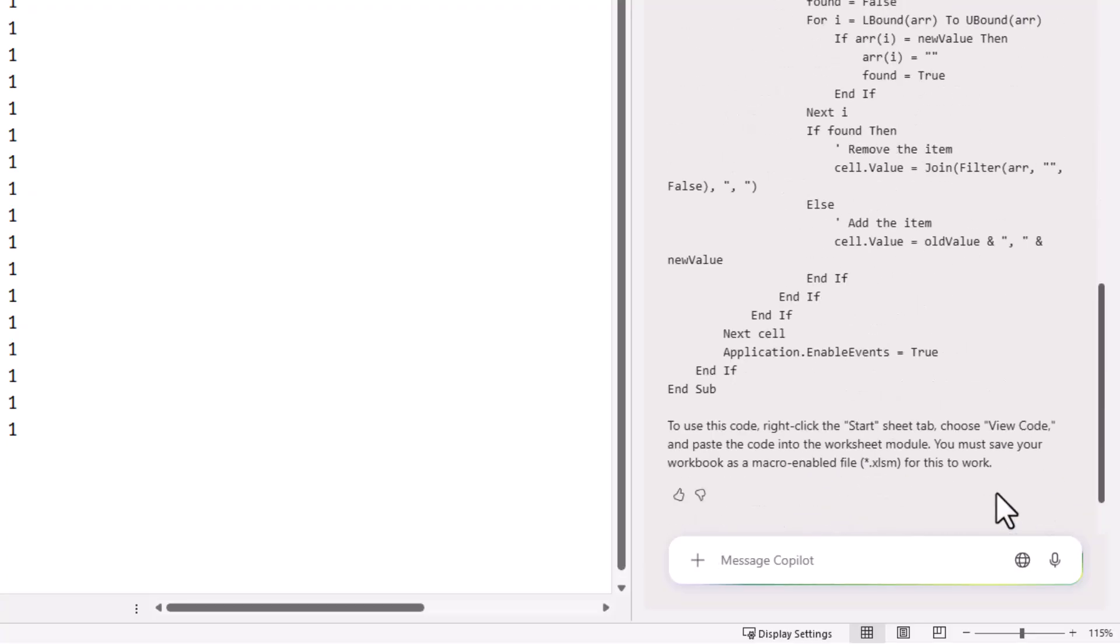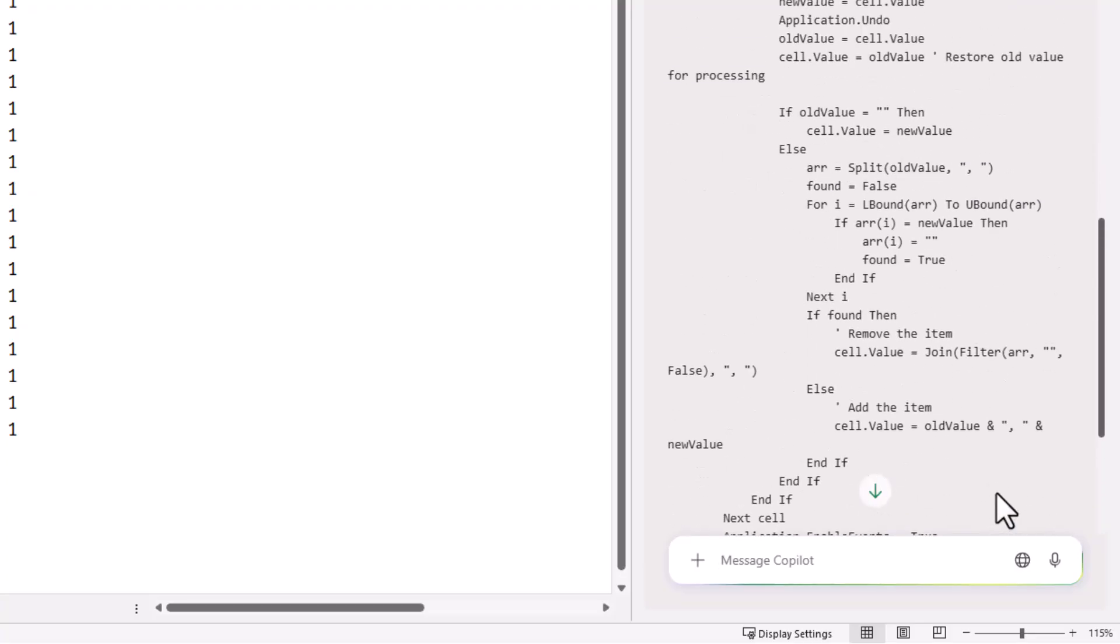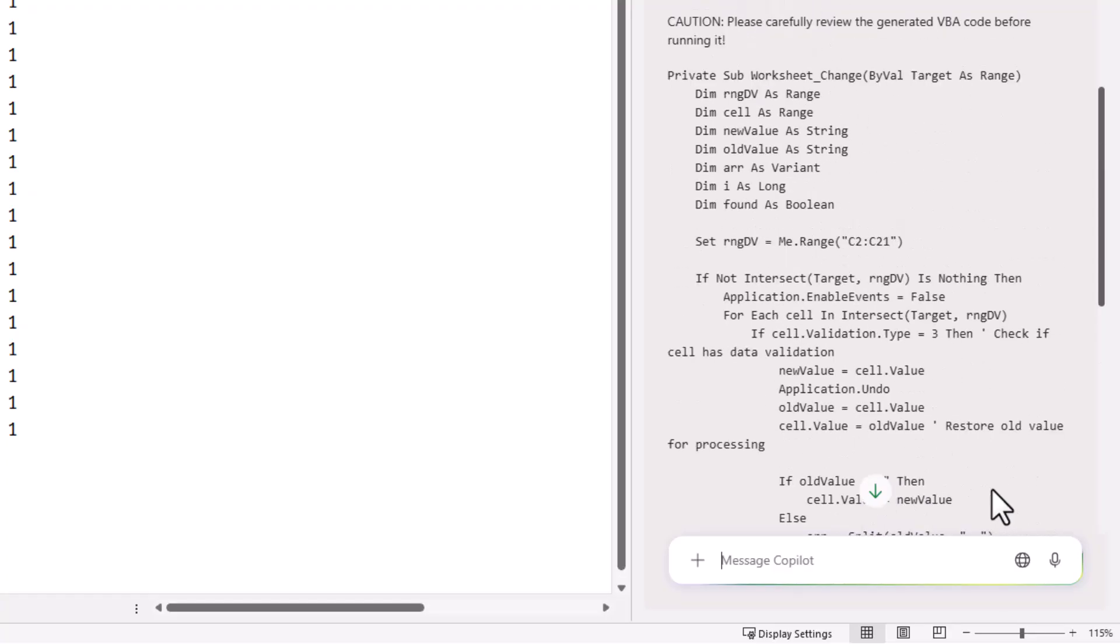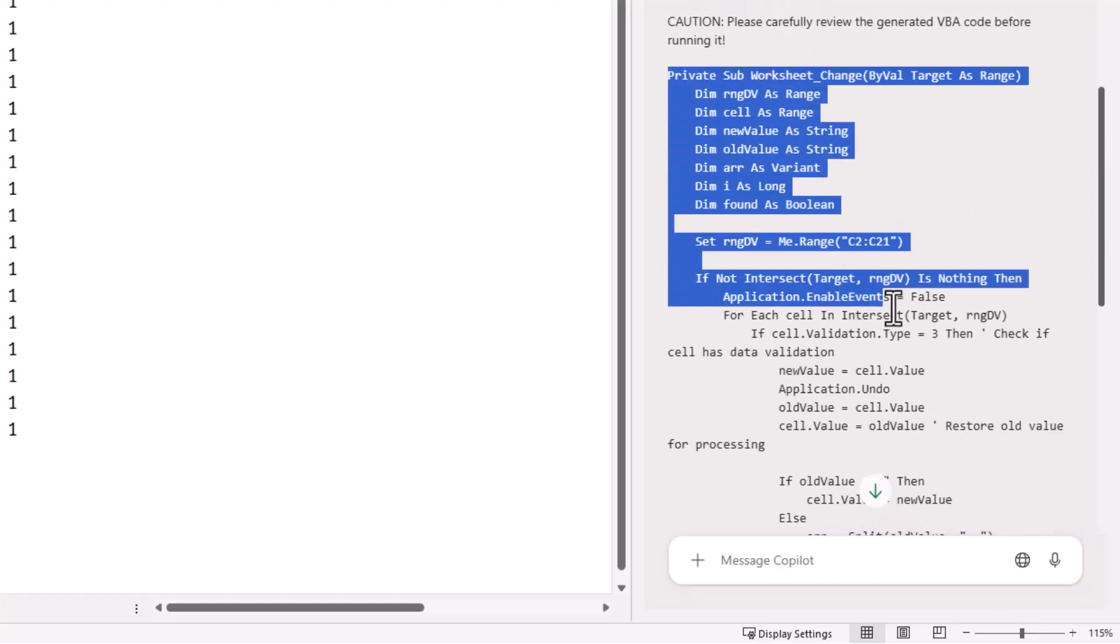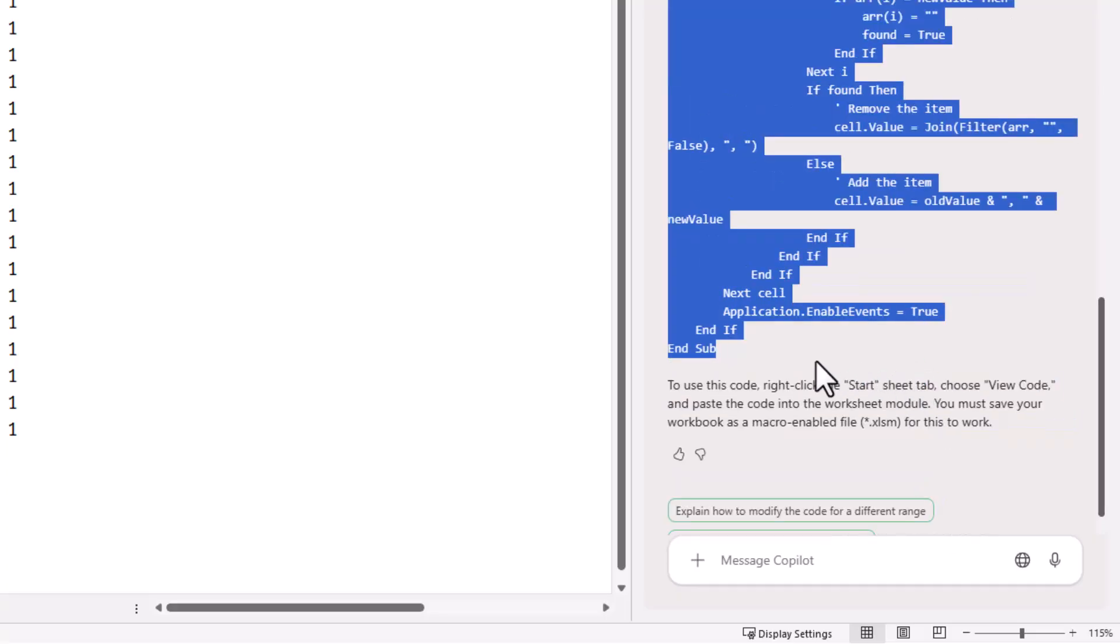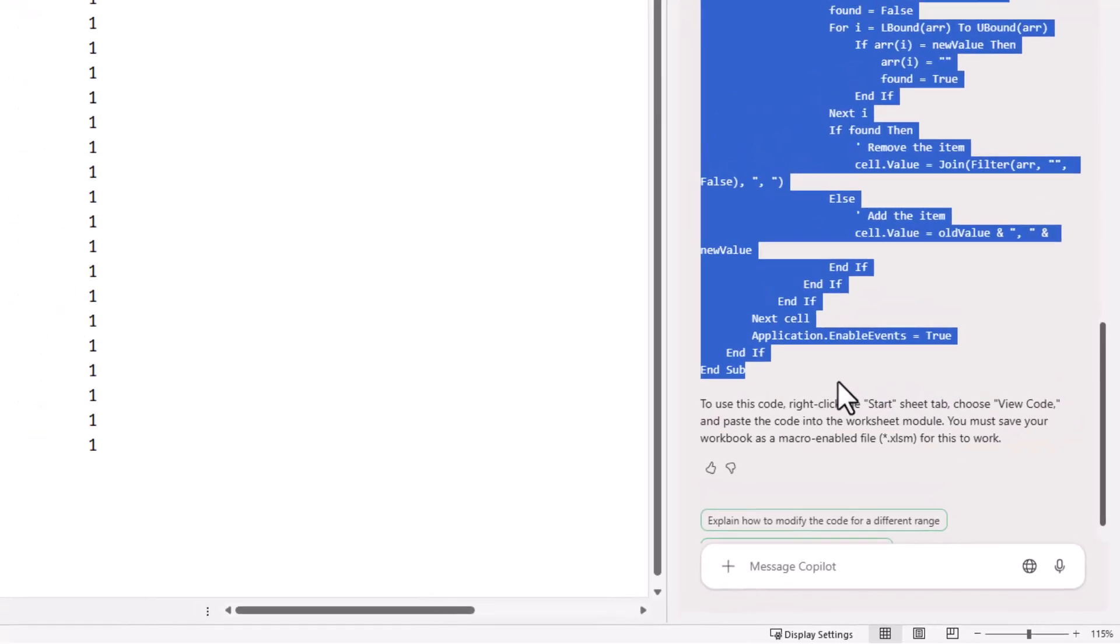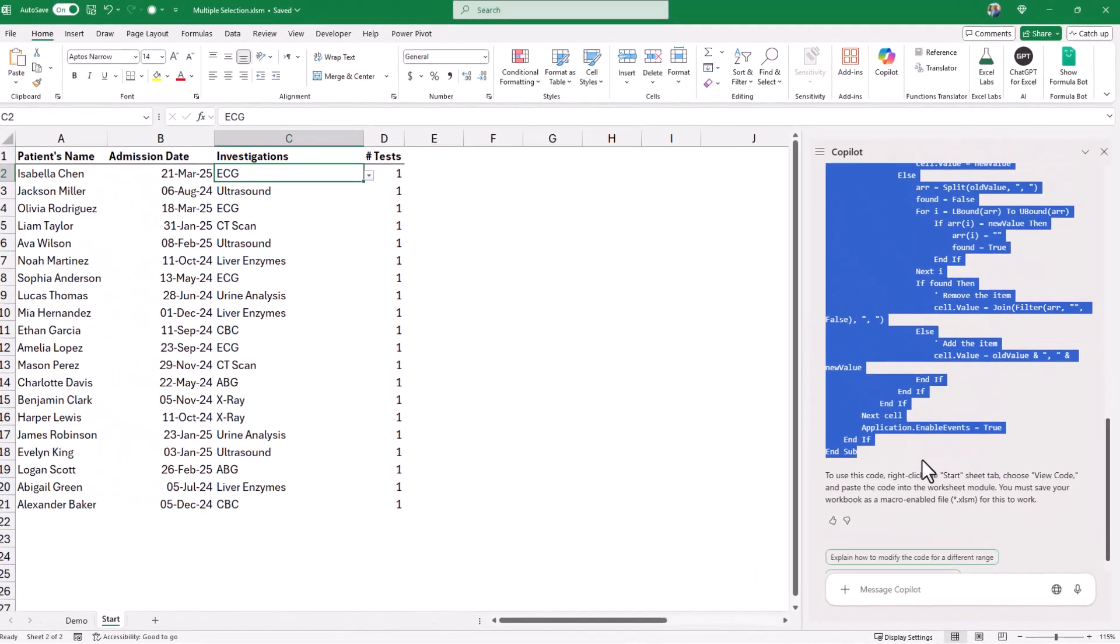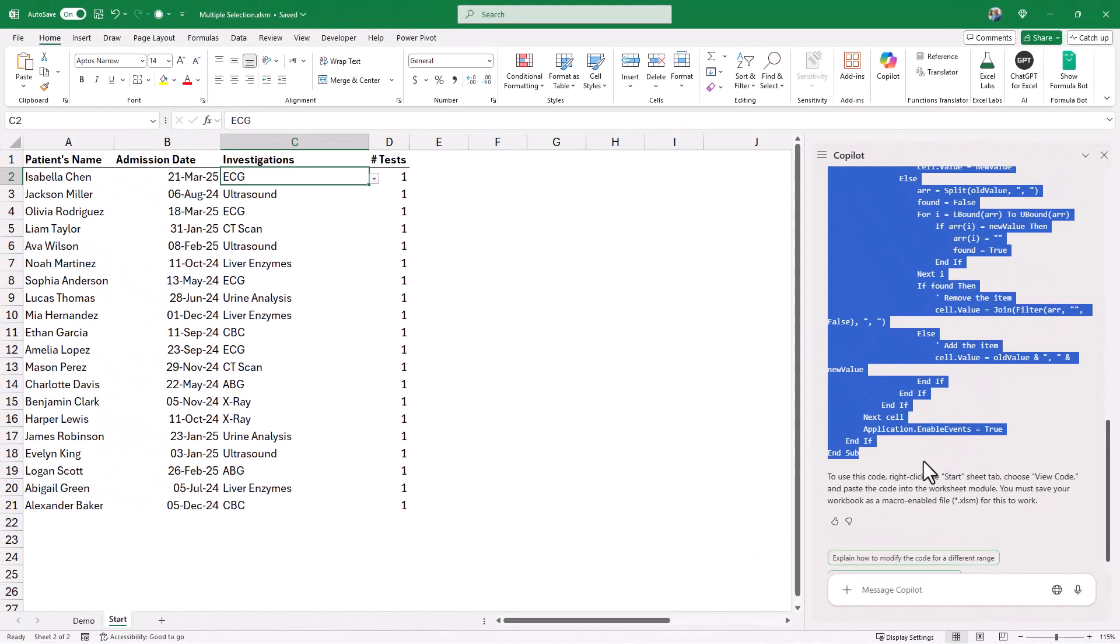And here is the code generated by Copilot. How do I use this code? I'm going to copy this code from the start, private sub, up to end sub. I copy it, Ctrl-C.